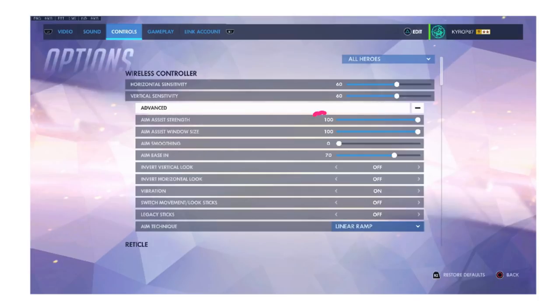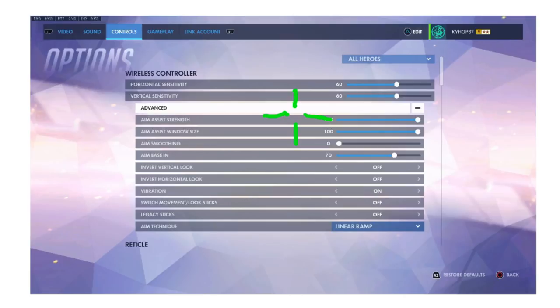Aim assist strength is pretty much what you expect it would be. It's how strong is the slowdown on your reticle when you pass it over an enemy. I don't change this. I don't recommend anyone changing this.